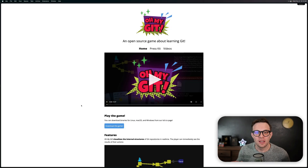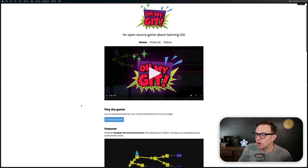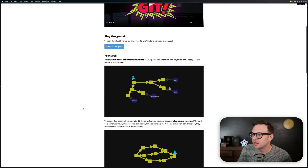Here are five neat projects for developers this week. First up is Oh My Git, an open source game for learning Git.